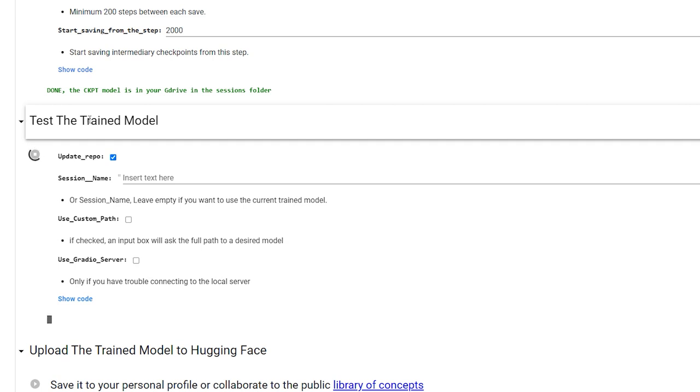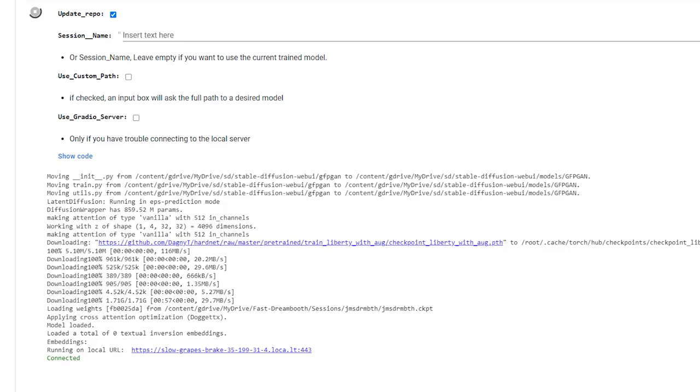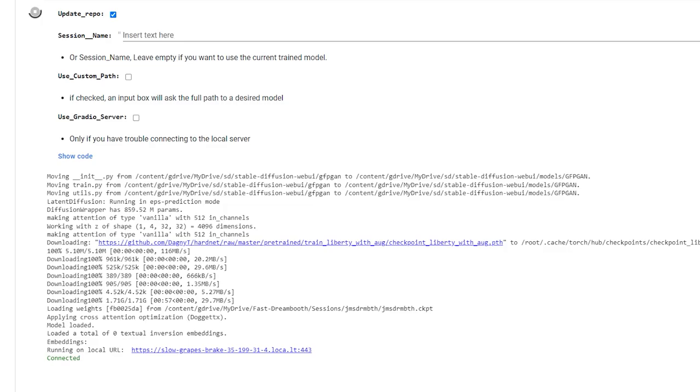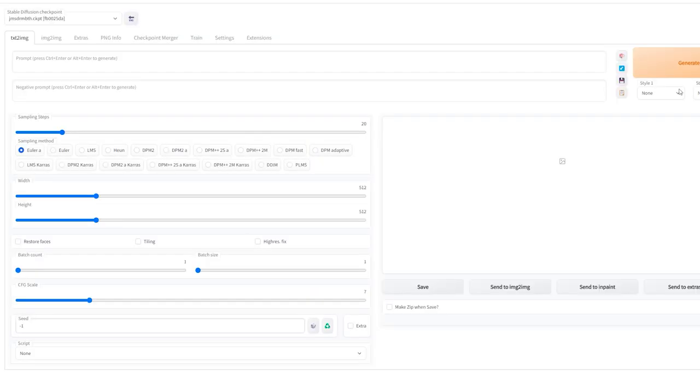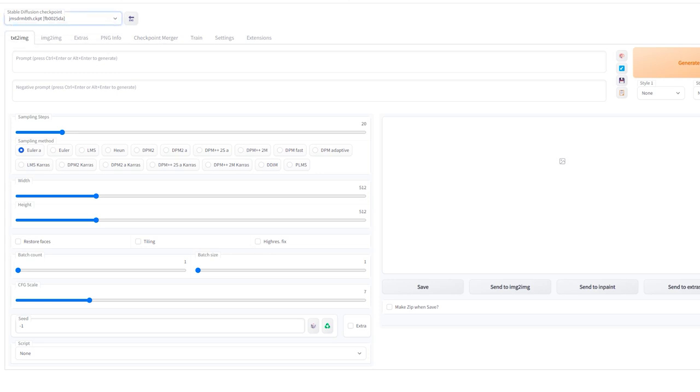2000 steps should take around half an hour. Once that's finished, click the play button on Test the Trained Model. Give it a couple of minutes, and a URL will appear at the bottom. Click on this, and then the big blue Click to Continue button, and you'll have Automatic running in your browser. You'll see your trained checkpoint in the top left, which means it's loaded in properly. And now it's time to type in some prompts and get images.